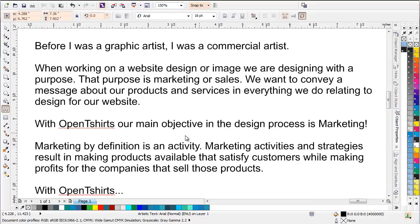Marketing by definition is an activity. Marketing activities and strategies result in making products available that satisfy customers while making profits for the companies that sell those products. In the digital age, we're also selling our websites — we're not just selling products. I've worked with screen printing apparel companies and developed websites that make tens of thousands of dollars a month. I'm starting to realize more and more that we are selling our websites as much as we're selling our companies and our products. With Open T-Shirts, we have the ability to make value propositions that you won't find with typical websites.